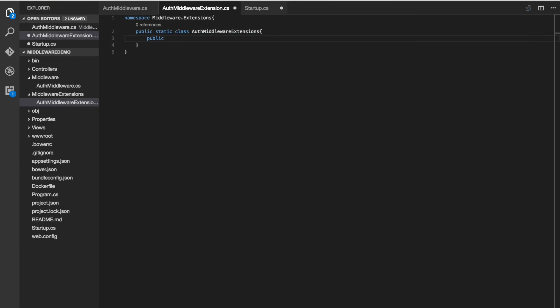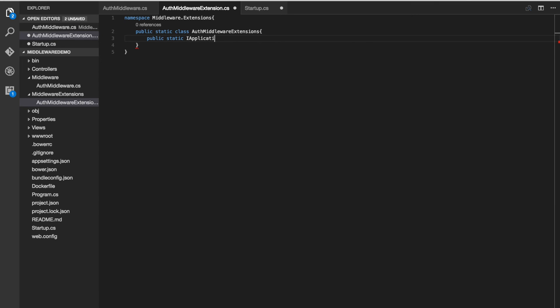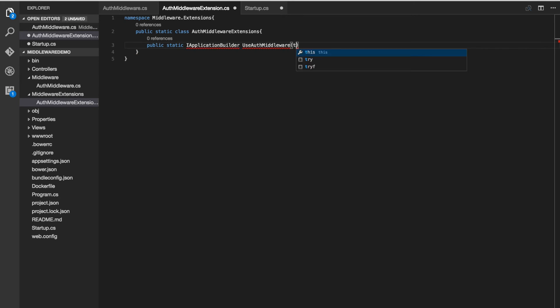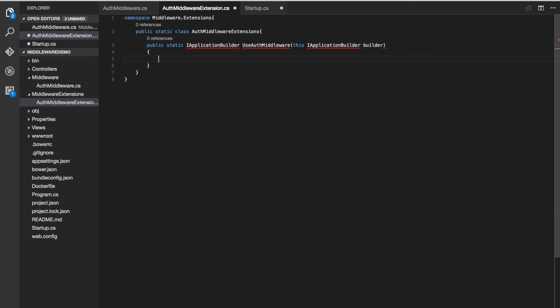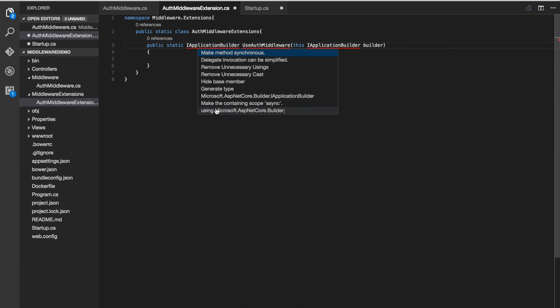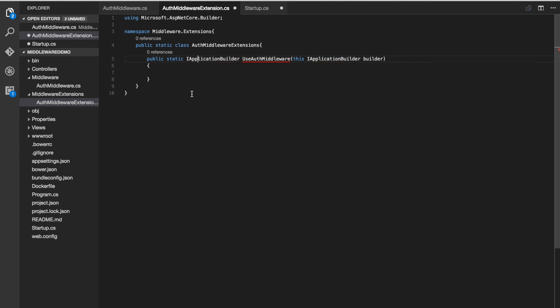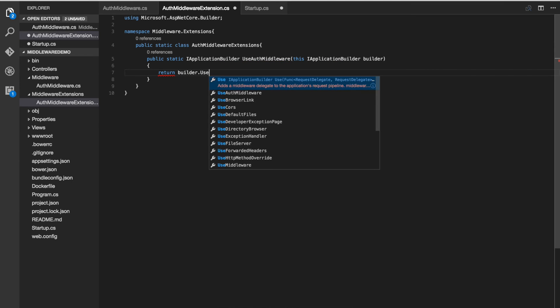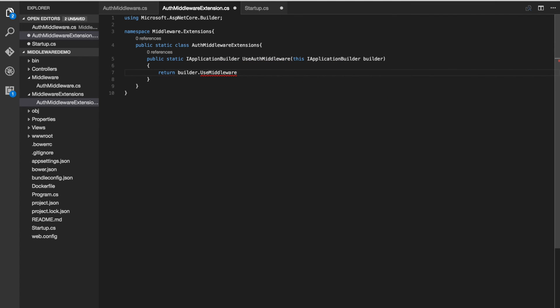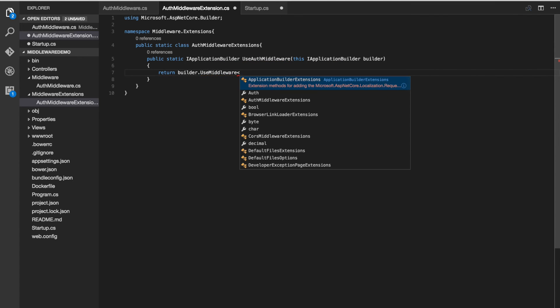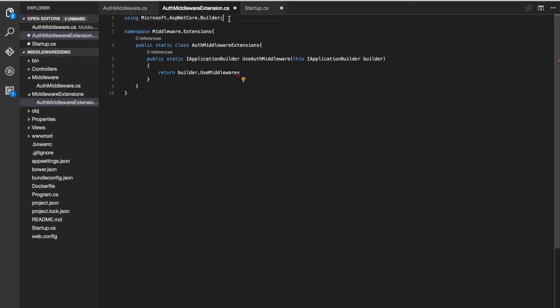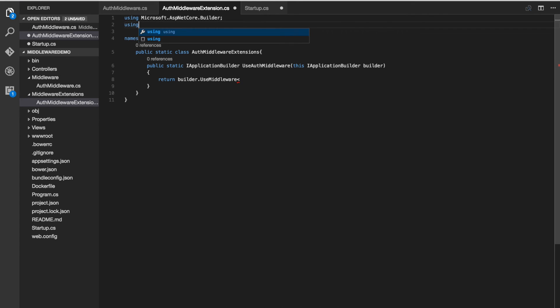This is going to have a static method called use auth middleware and this is just going to use the builder method use middleware and we're going to pass in our middleware type which is auth middleware. We also have to make sure to add a using statement for our middleware.auth namespace.